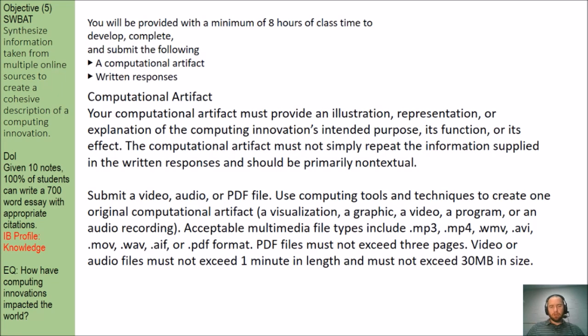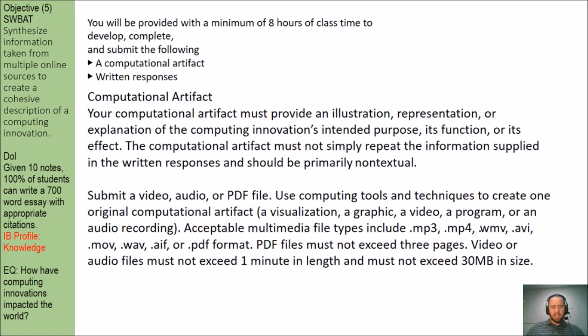Acceptable multimedia file types include MP3s, MP4s, Waves, etc. And PDF files must not exceed three pages. Your video or audio files must not exceed one minute in length and must not exceed 30 megabytes in size.